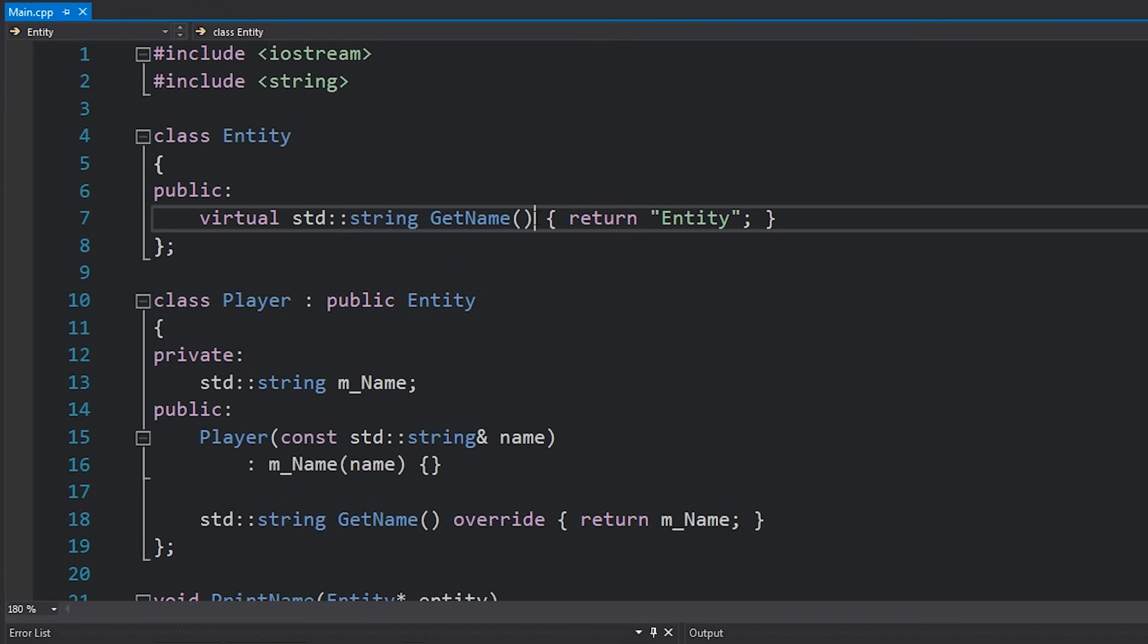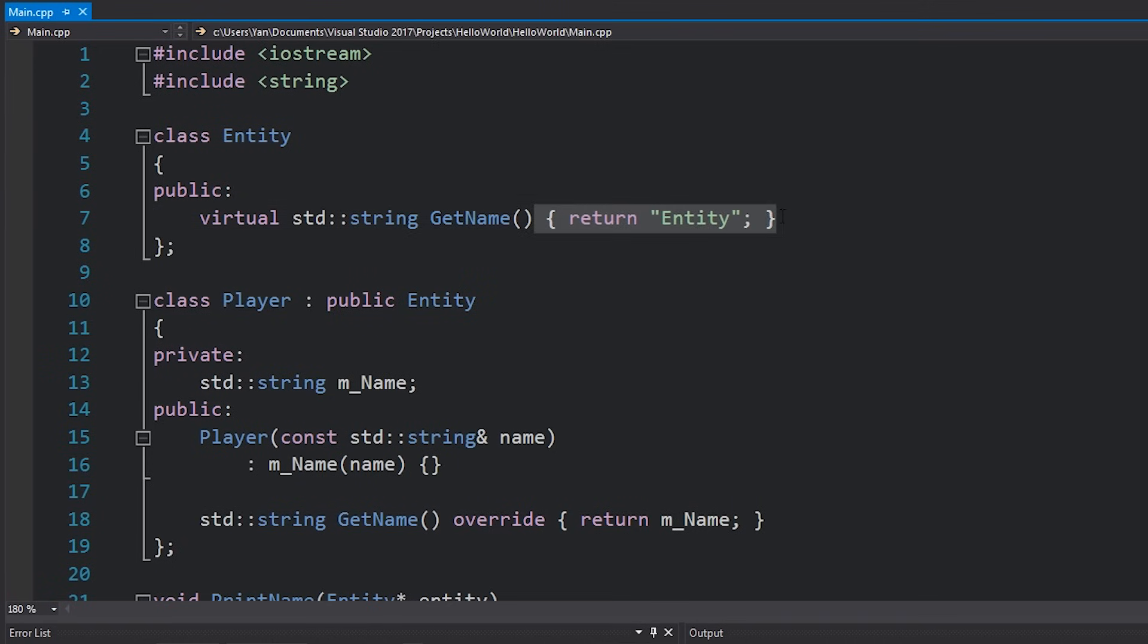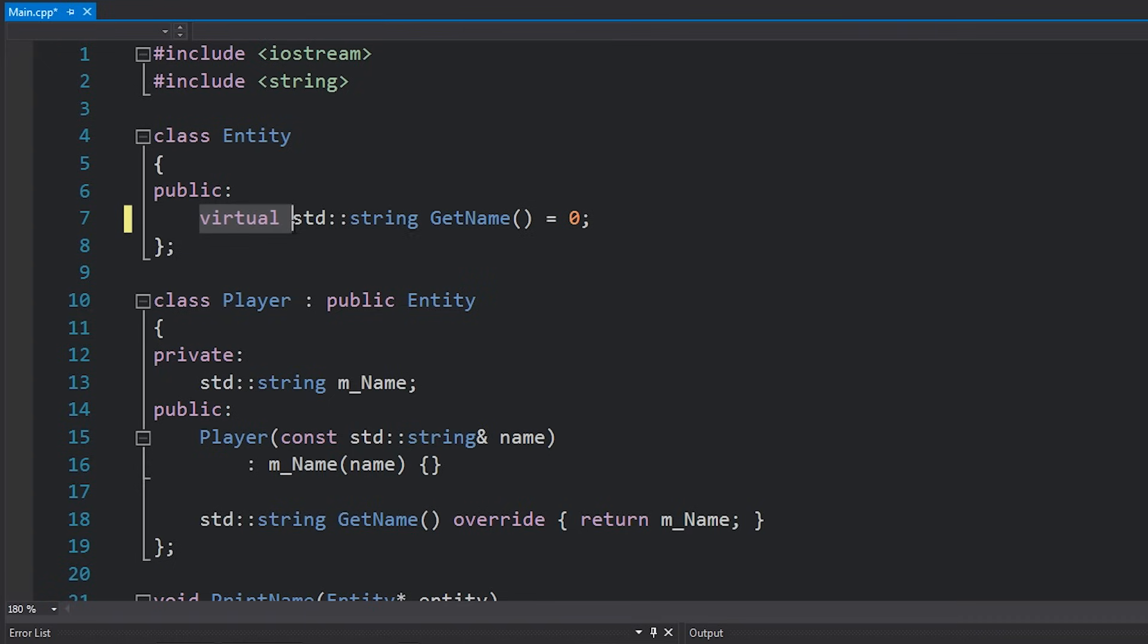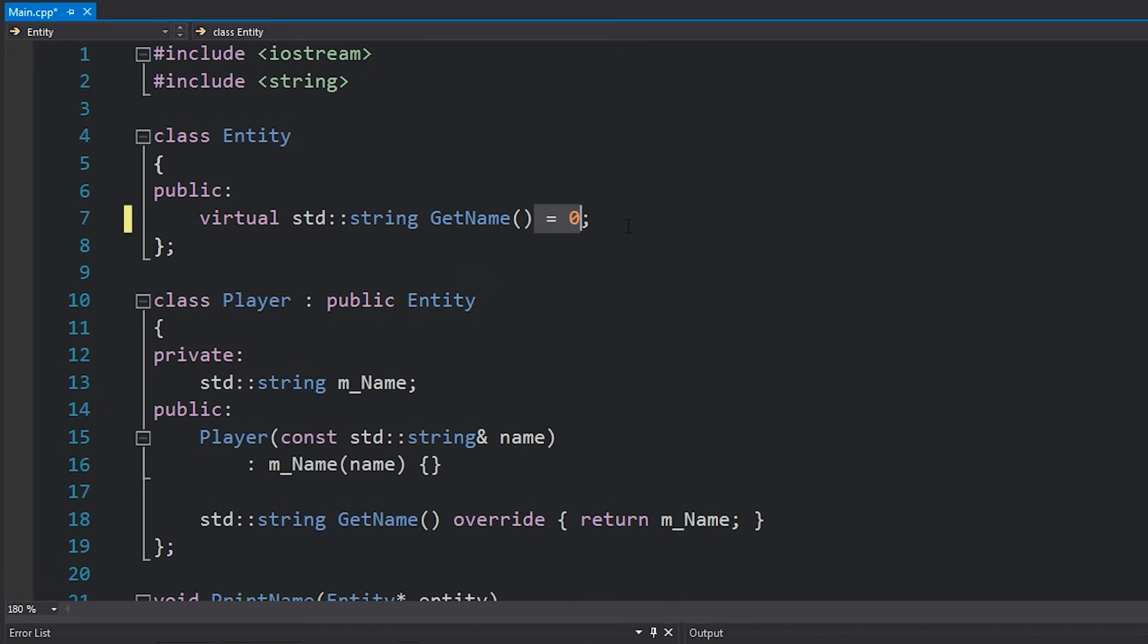Let's see if we can make this getName function inside entity a pure virtual function. To do that, I'm just going to get rid of the body and instead of the body just write equals zero. Keep in mind that it still has to be defined as virtual, but the equals zero is essentially making it a pure virtual function, meaning that it has to be implemented in a subclass if you want to be able to instantiate that class.